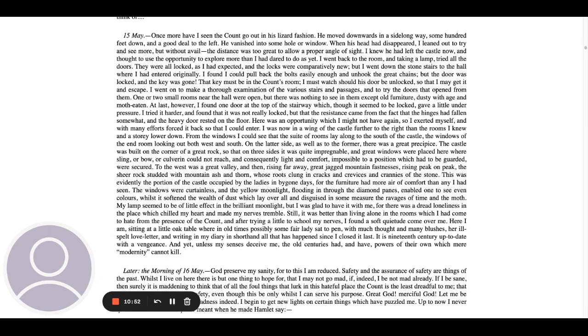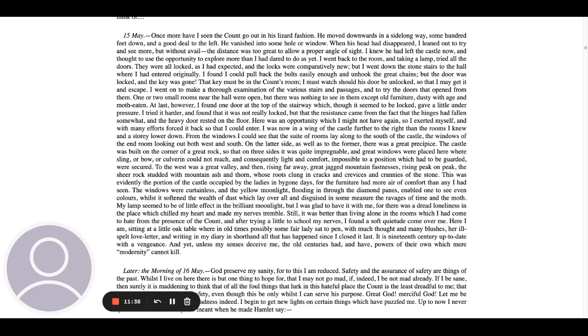Fifteen May. Once more have I seen the count go out in his lizard fashion. He moved downwards in a sidelong way, some hundred feet down, and a good deal to the left. He vanished into some hole or window. When his head had disappeared, I leaned out to try and see more, but without avail. The distance was too great to allow a proper angle of sight. I knew he had left the castle now, and thought to use the opportunity to explore more than I had dared to do as yet. I went back to the room, and taking a lamp, tried all the doors. They were all locked, as I had expected, and the locks were comparatively new. But I went down the stone stairs to the hall where I had entered originally. I found I could pull back the bolts easily enough and unhook the great chains. But the door was locked, and the key was gone. That key must be in the count's room. I must watch, should his door be unlocked, so that I may get it and escape.